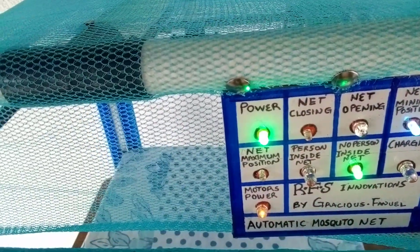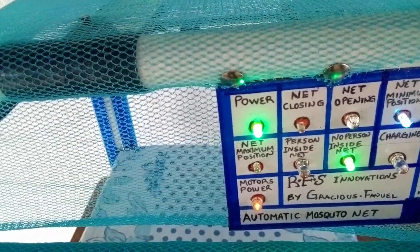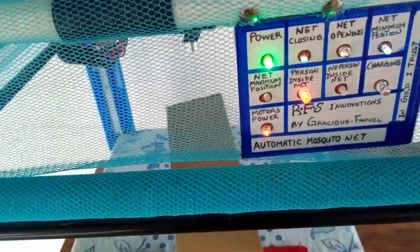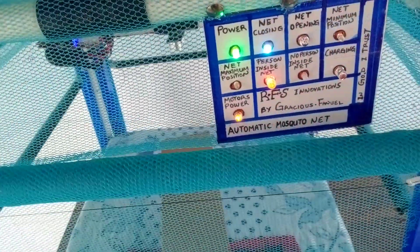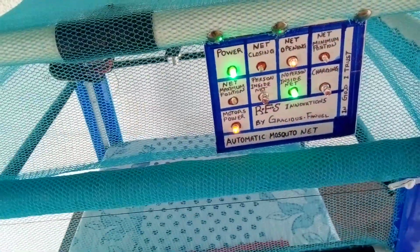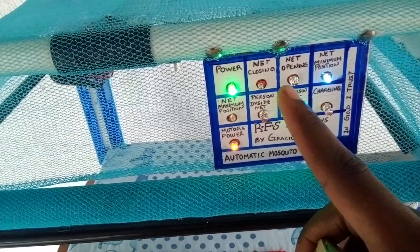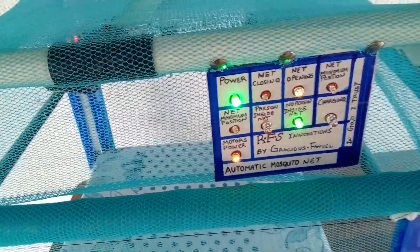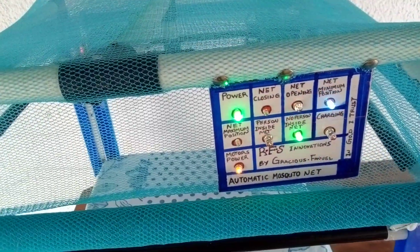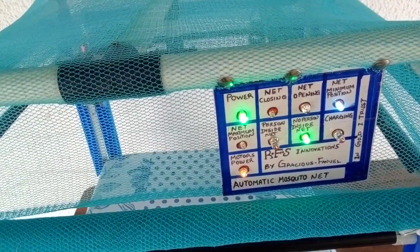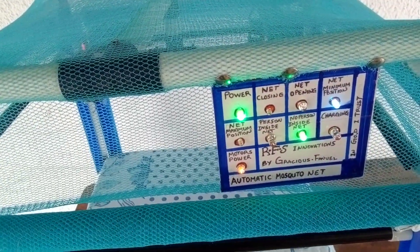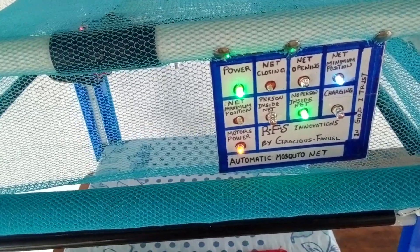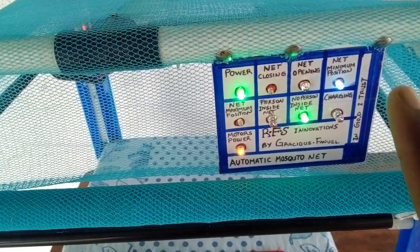The third is net opening. As you can see, when the net opens after closing, it's like that.